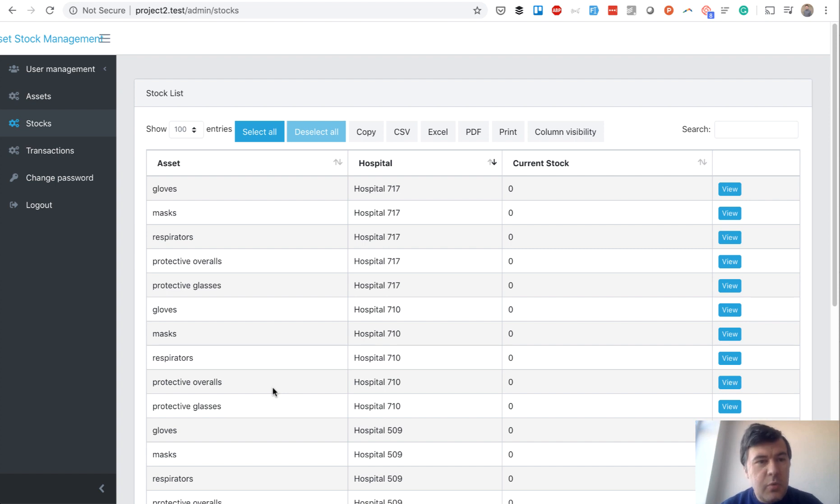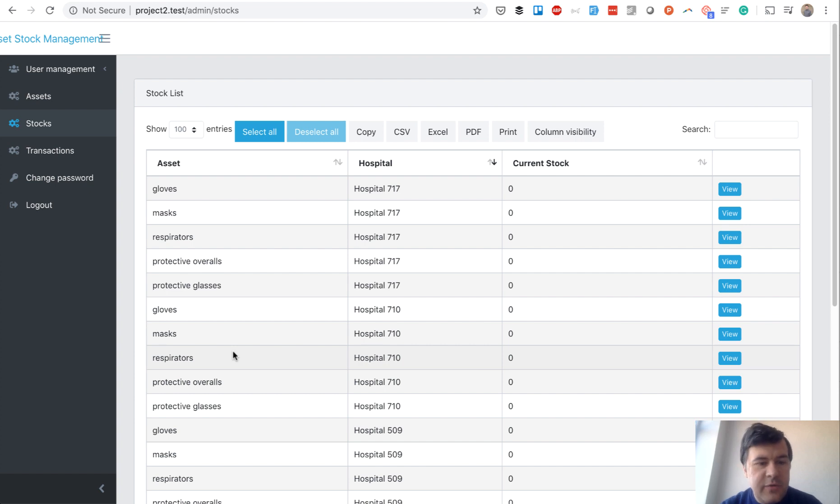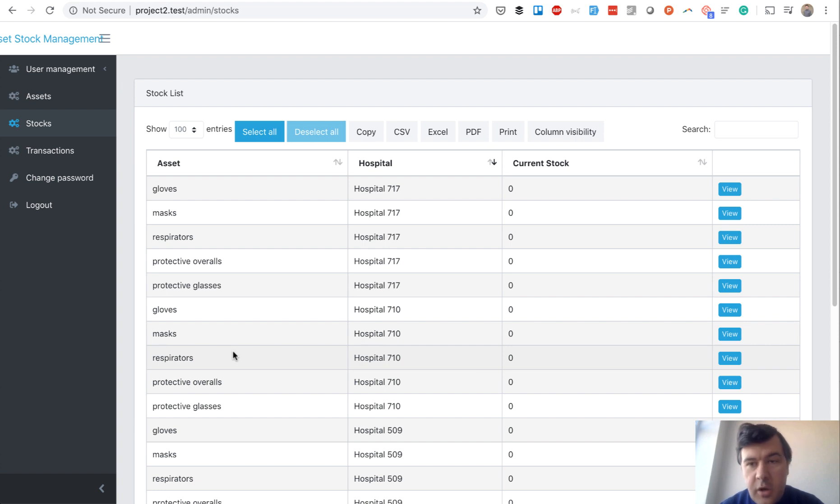We wanted to recreate something that is a serious problem these days: managing assets in hospitals. Imagine a city with hundreds of hospitals needing to track amounts of masks, respirators, gloves, and other supplies that are hard to handle right now.